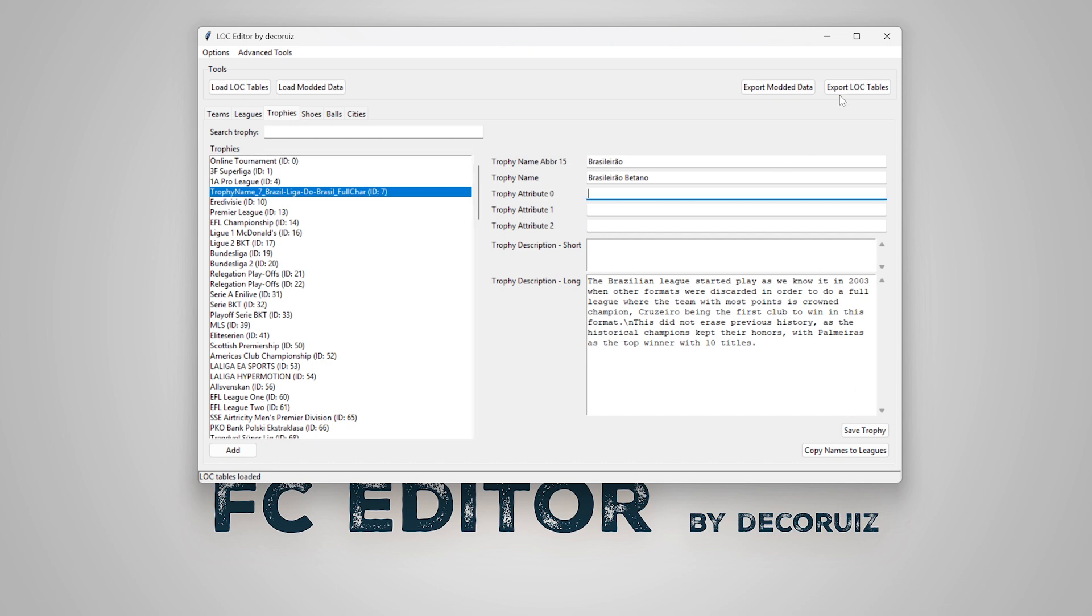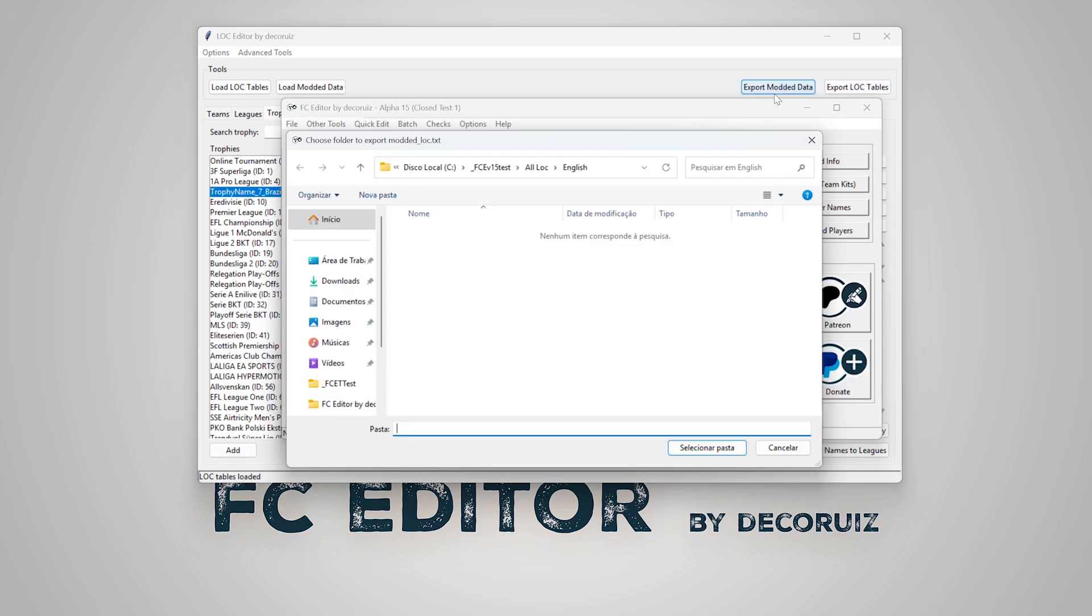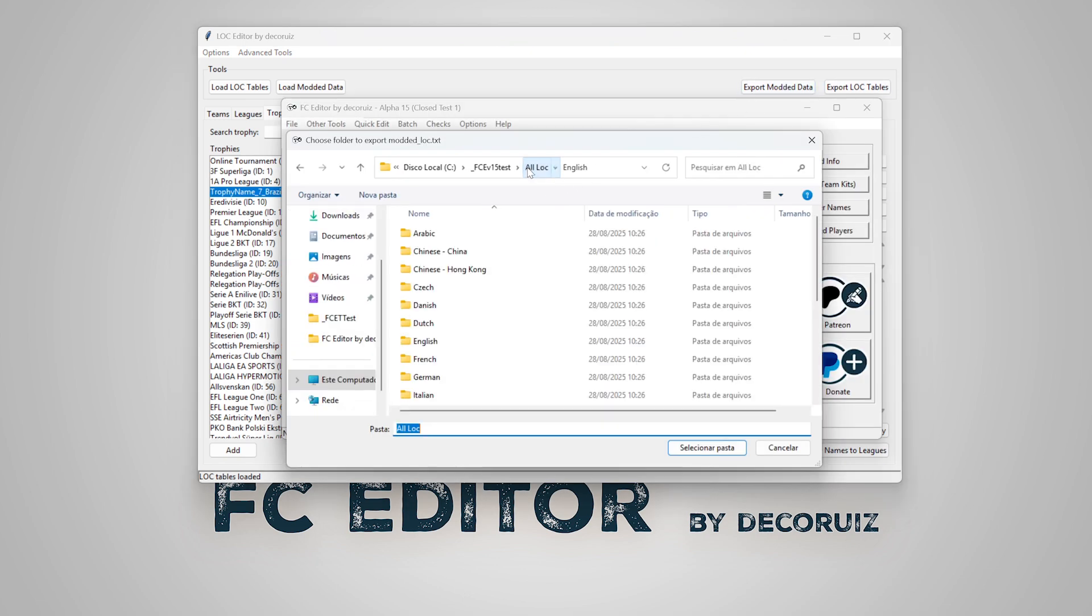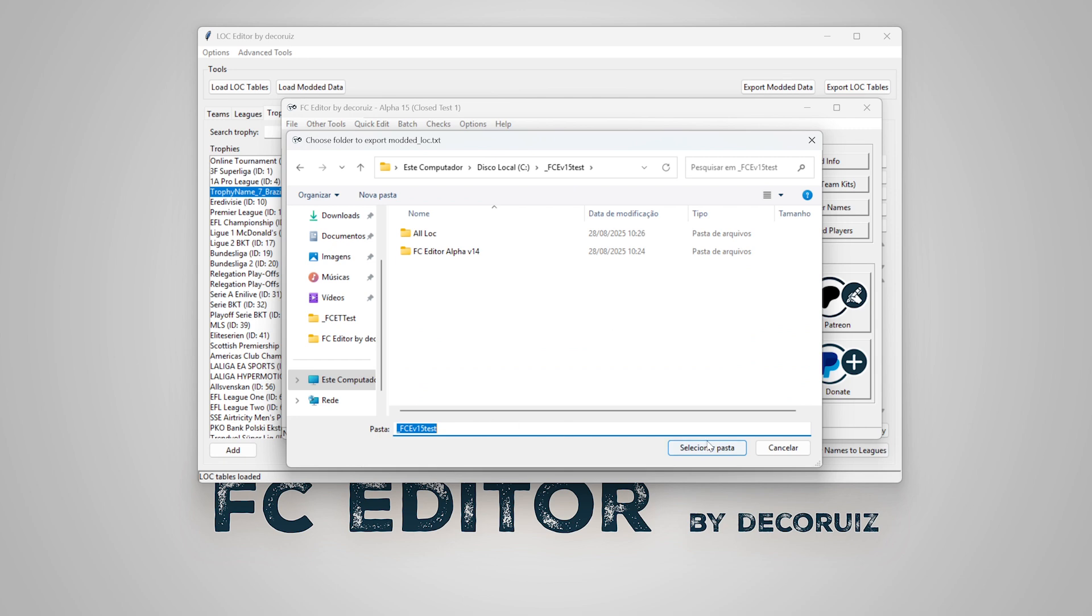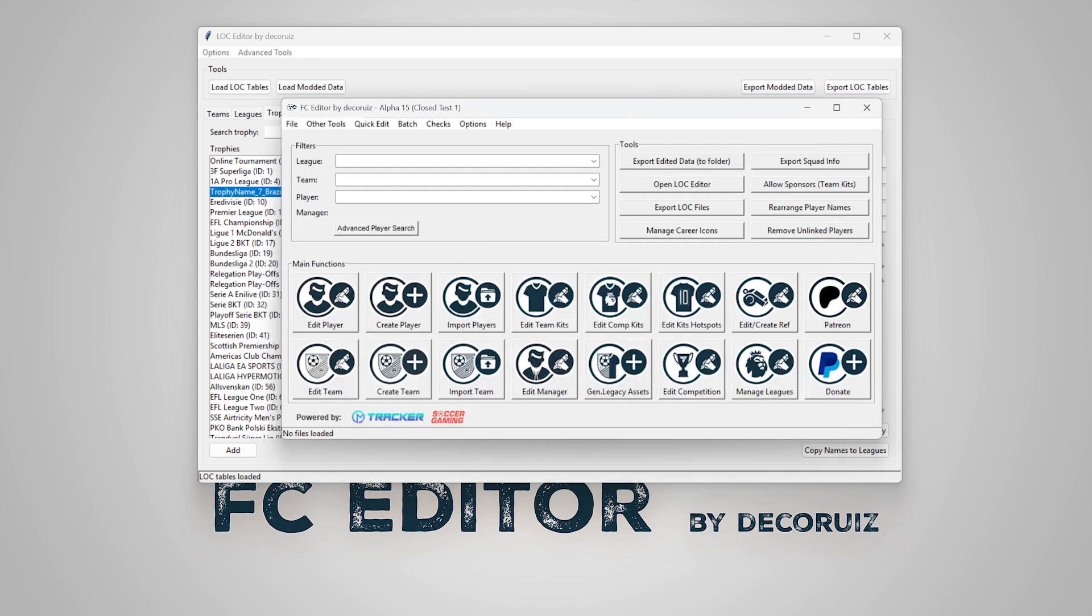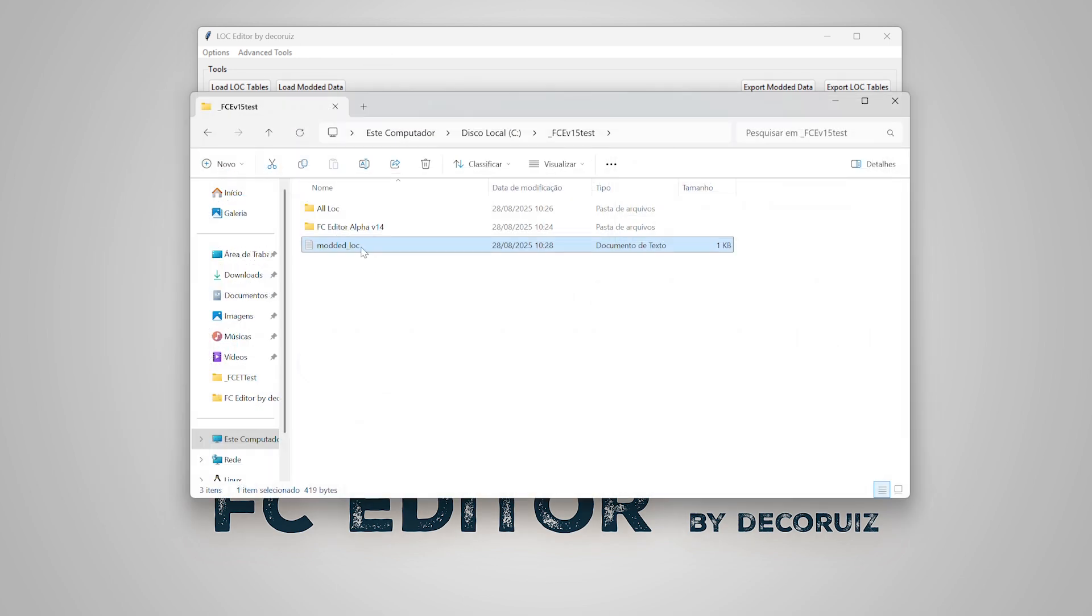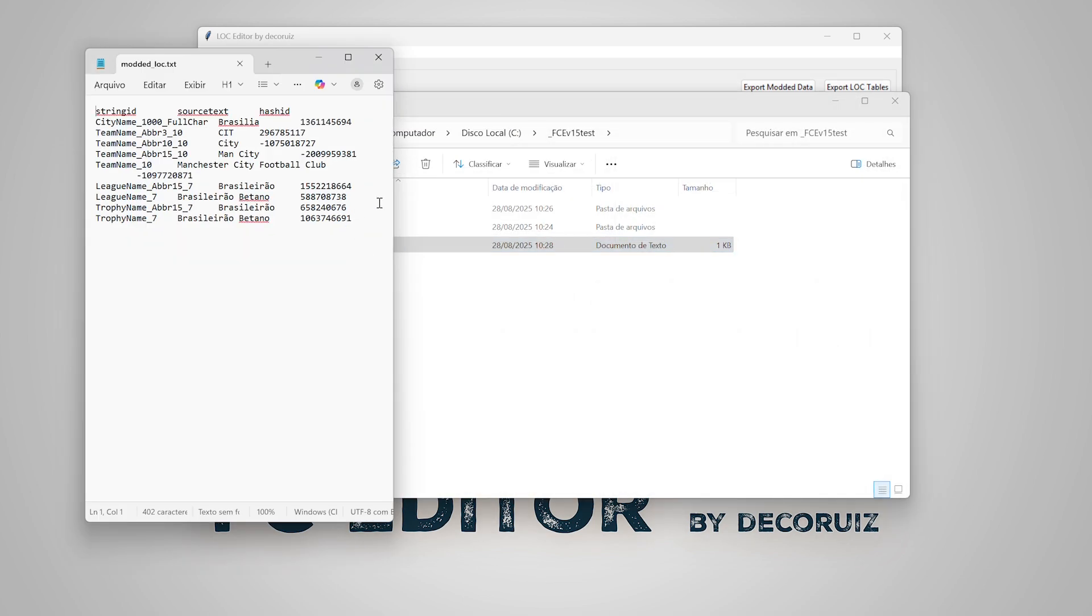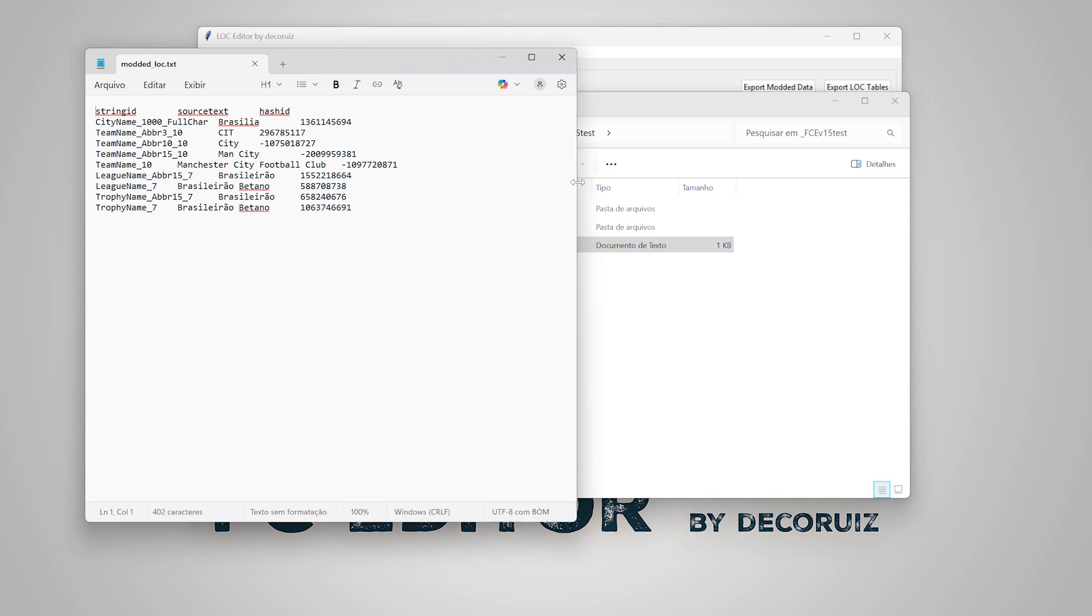Now I'll export the modded data into an external file. It's not mandatory, but it may be useful. It exports all data I edited or added in this edit session.